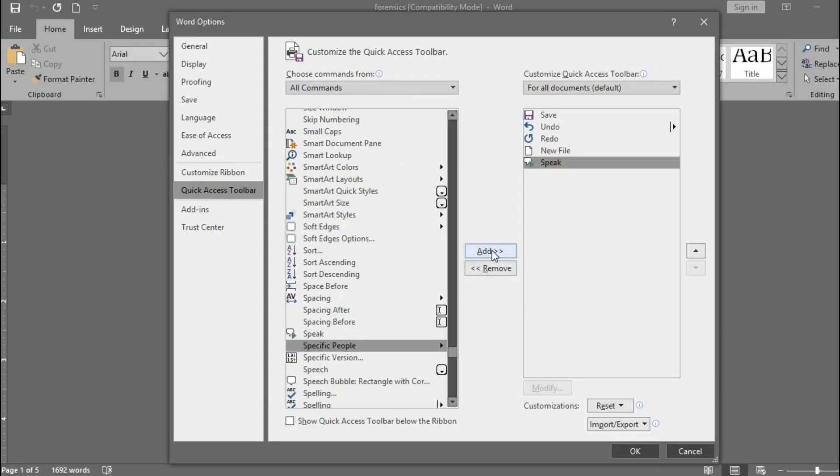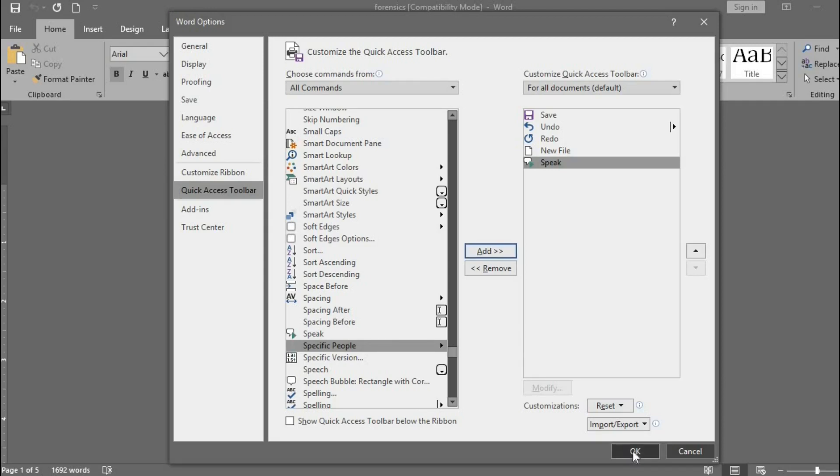Click on this Add button to add the speak icon to the Quick Access Toolbar. Click OK.